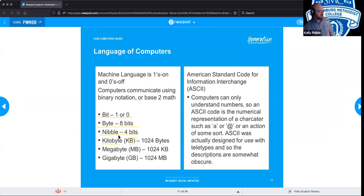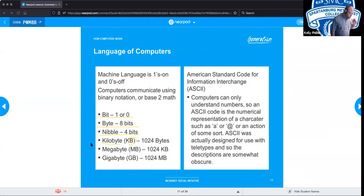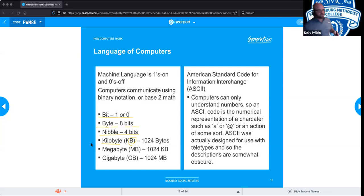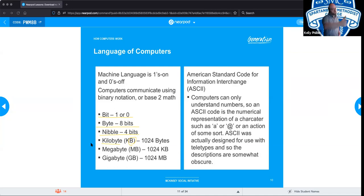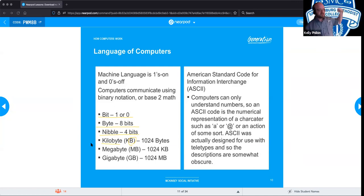So: bit, byte, nibble. A kilobyte is 1,024 bytes — everything is in clusters of eight — although in shorthand they say 1,000 bytes is a kilobyte to fit within the metric system. A megabyte is 1,024 kilobytes, and a gigabyte is 1,024 megabytes, so it steps up each time.